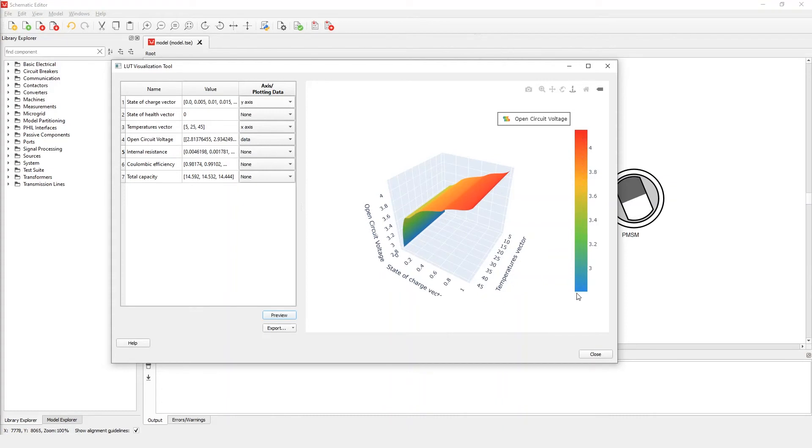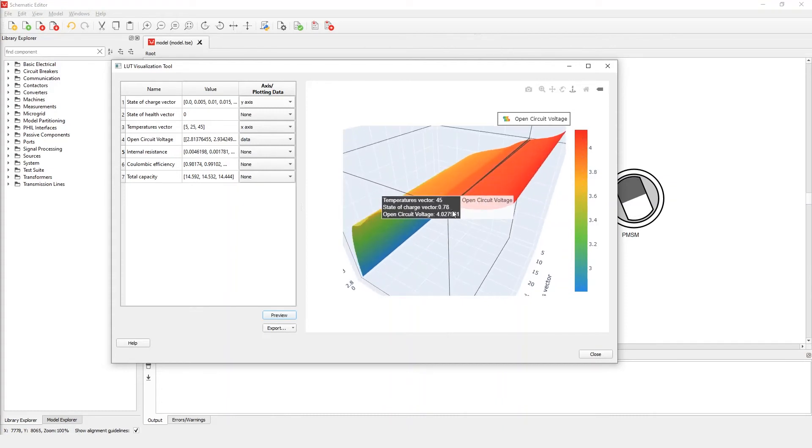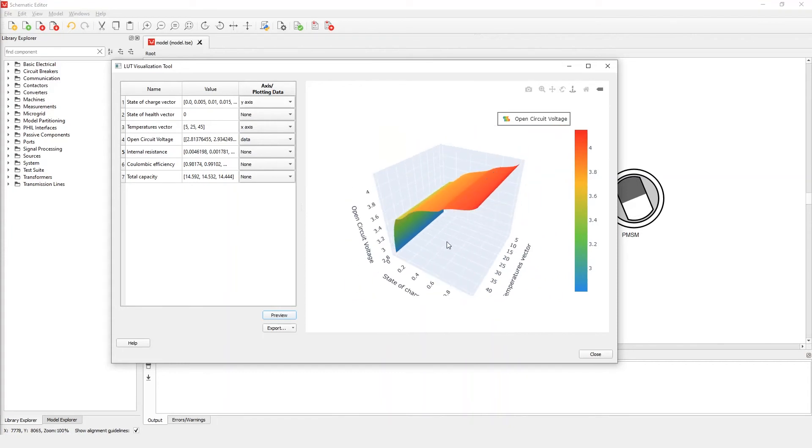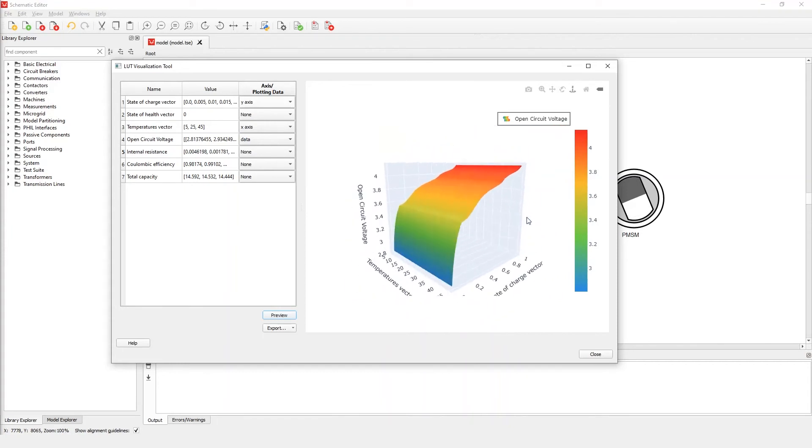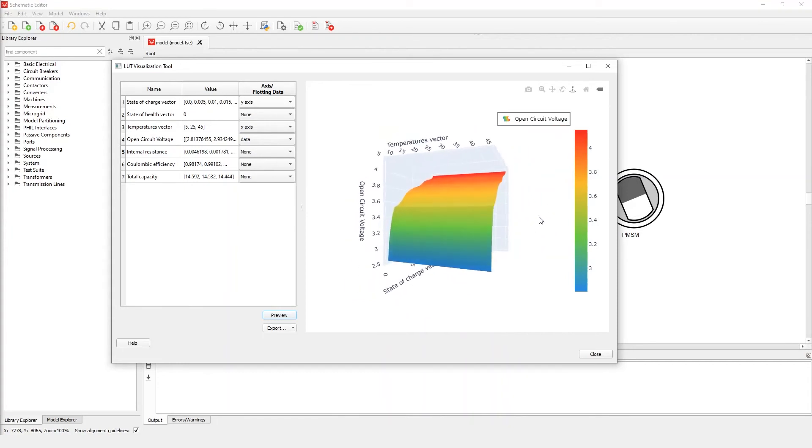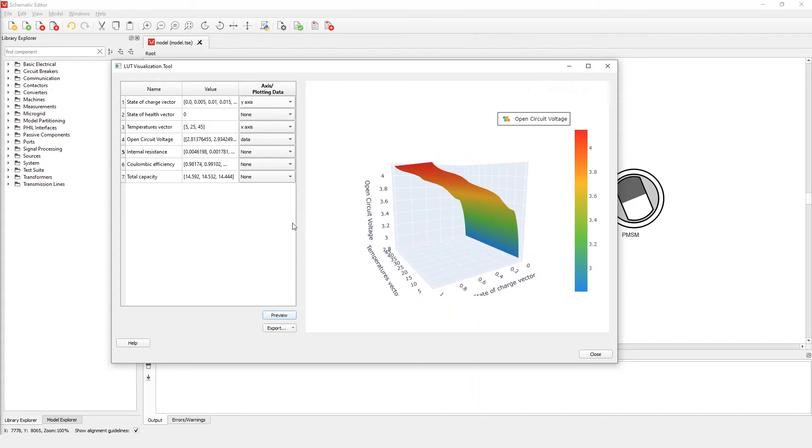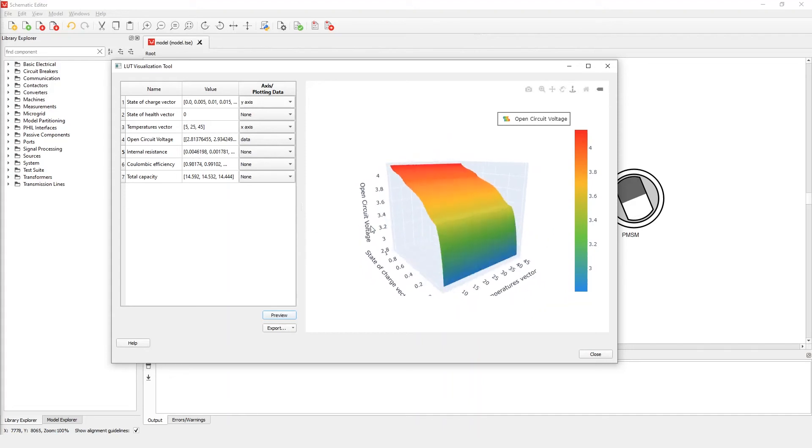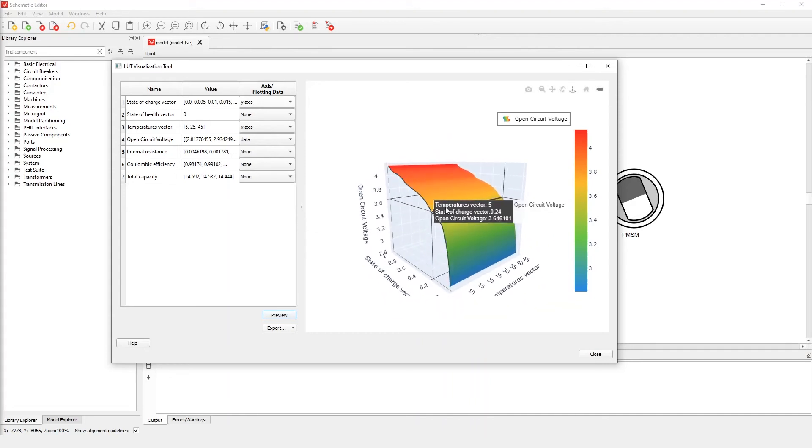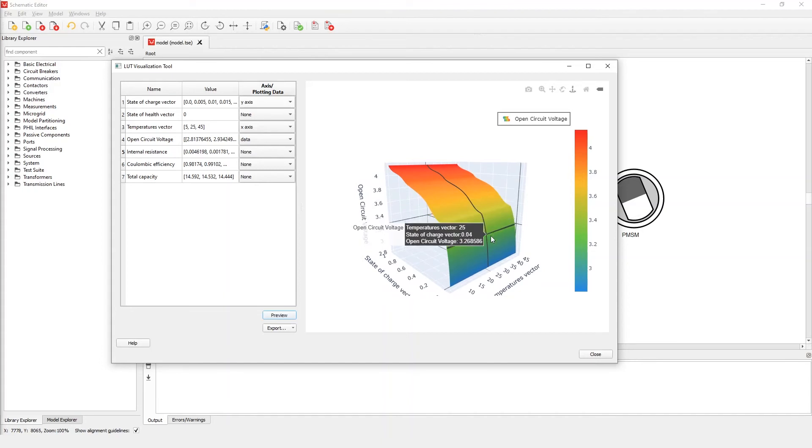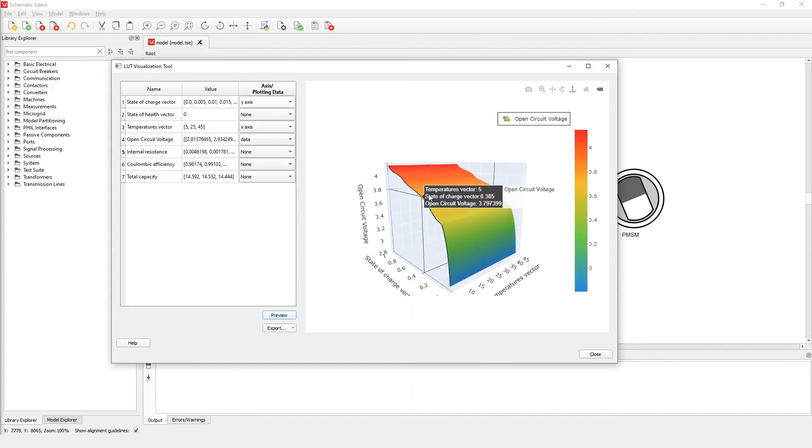You can zoom in and out with the mouse wheel, or rotate the plot by holding the right mouse button and moving the cursor. We can also observe that hovering the mouse over a data point on the plane will reveal that point's data value as well as its values for all other axes.